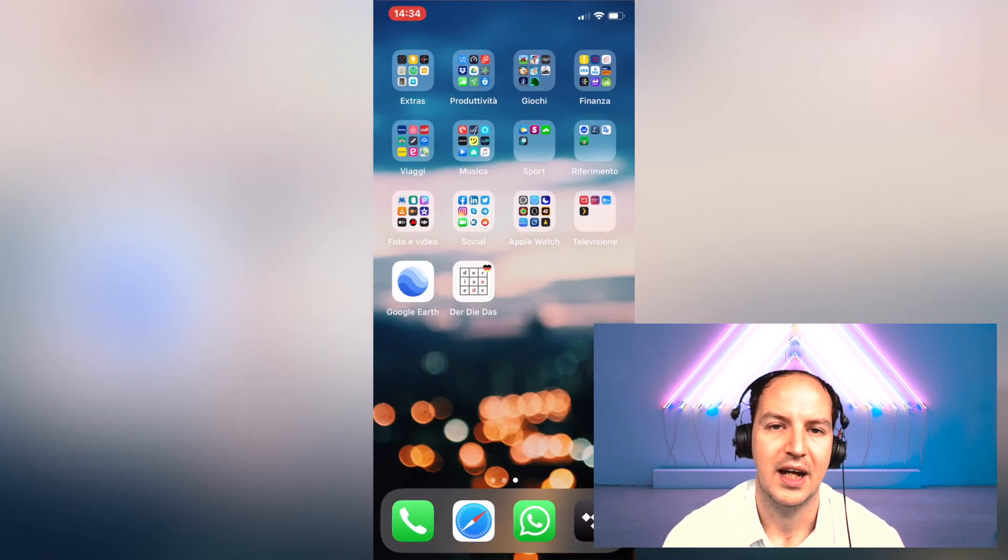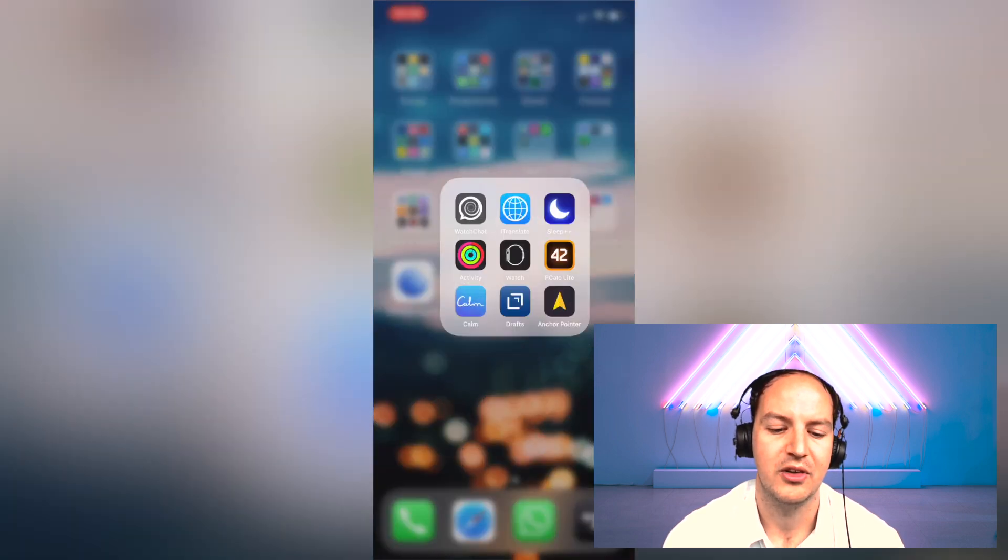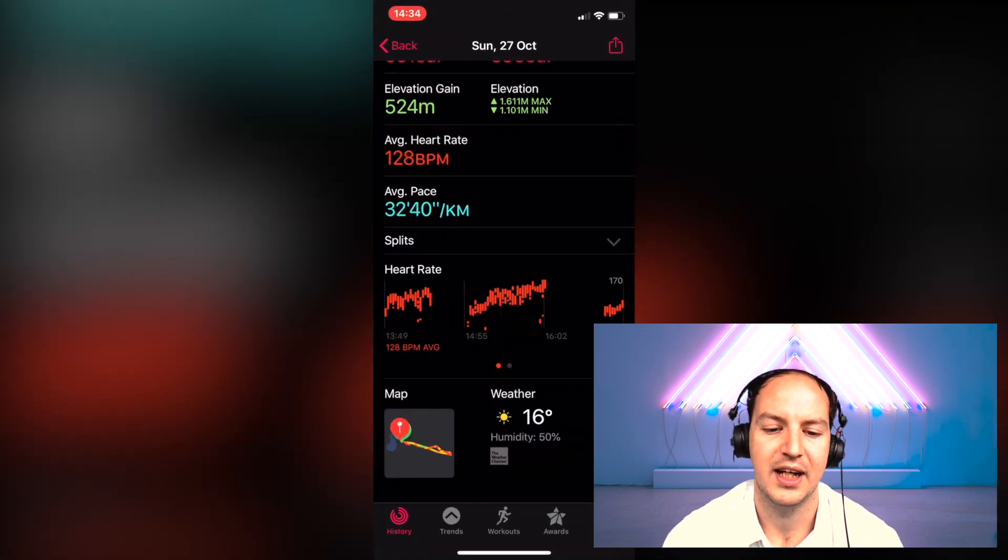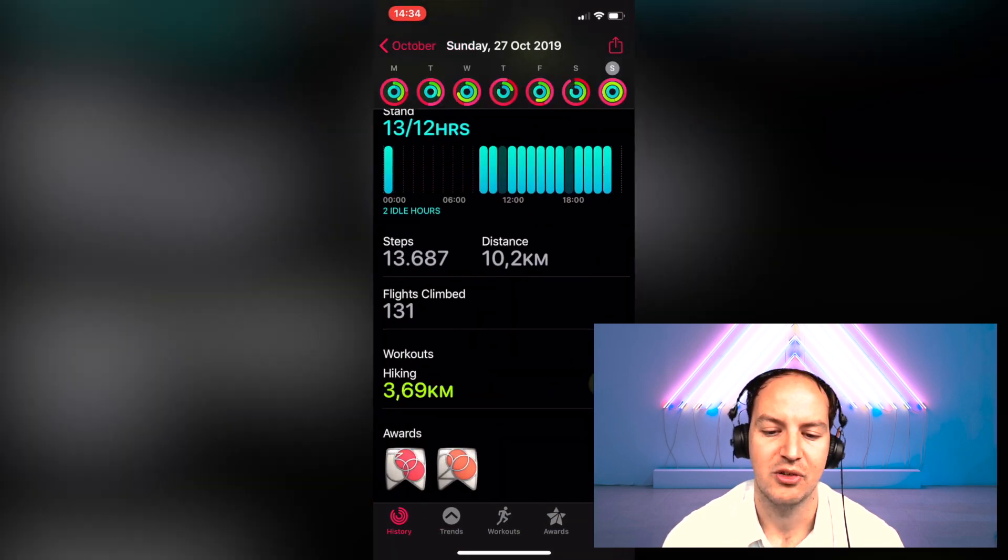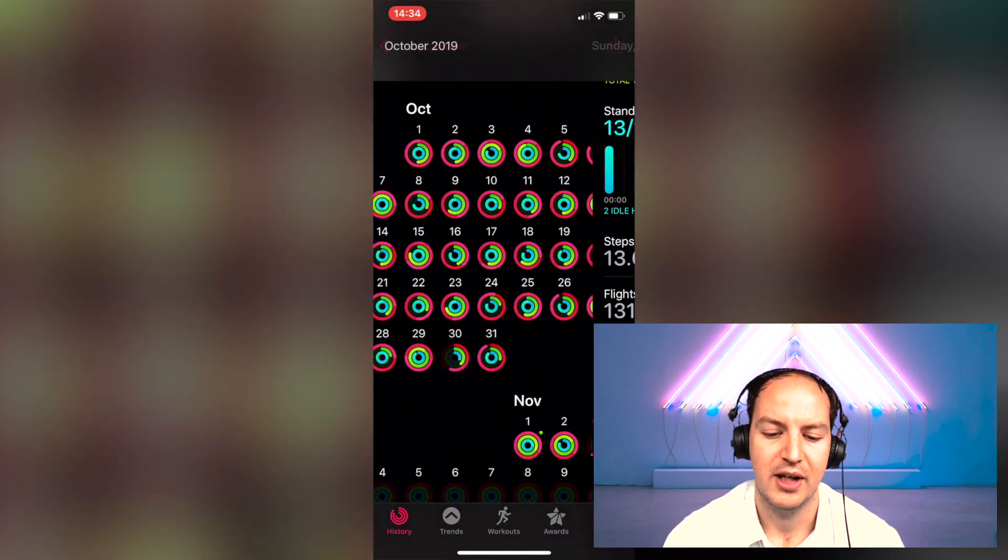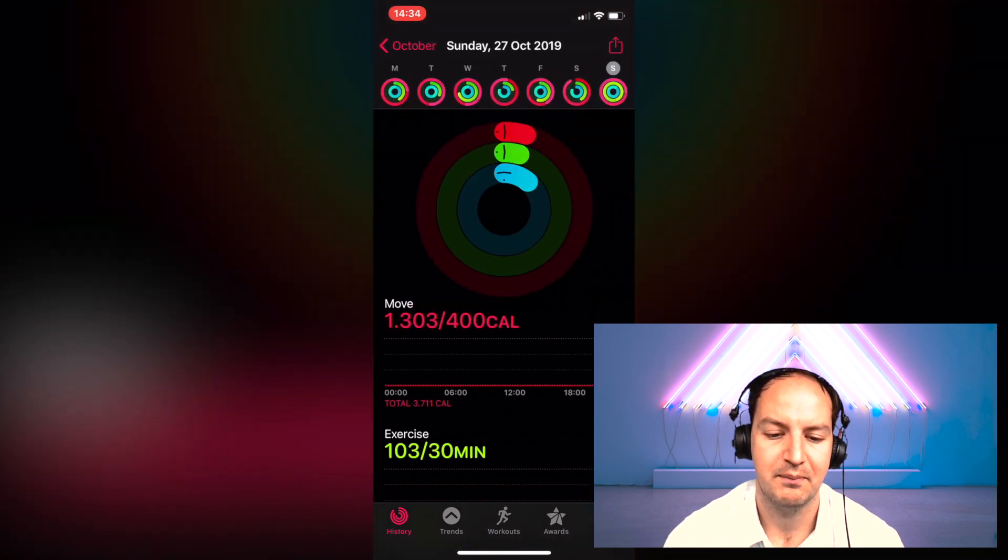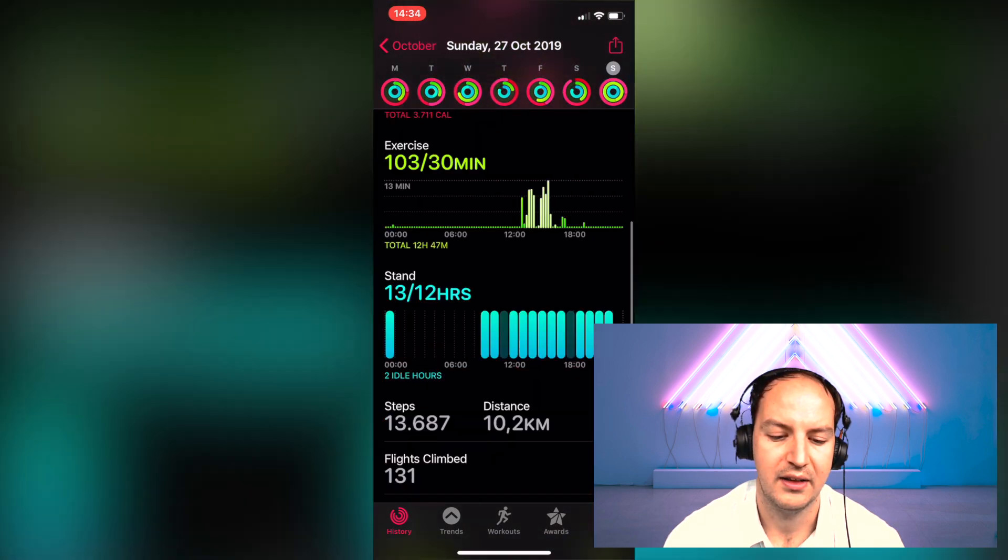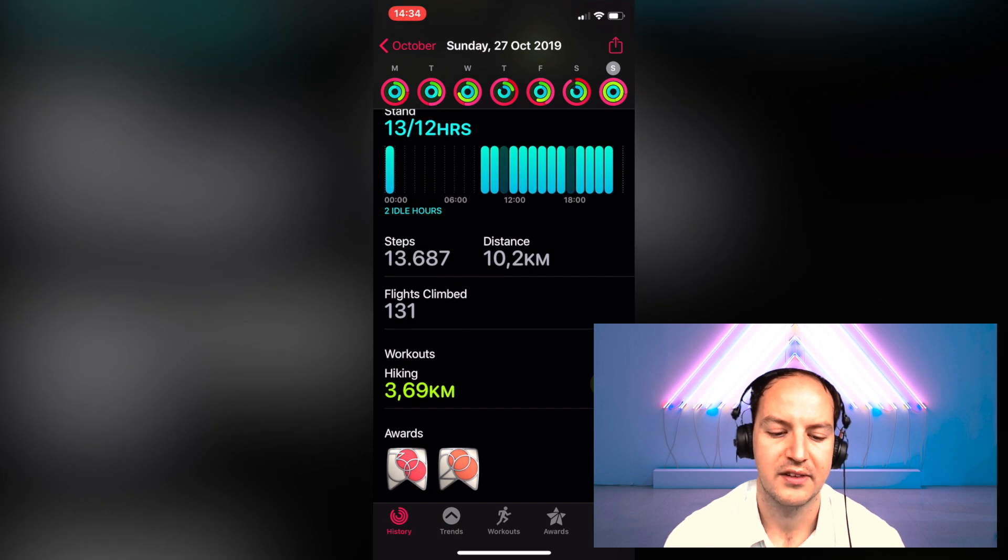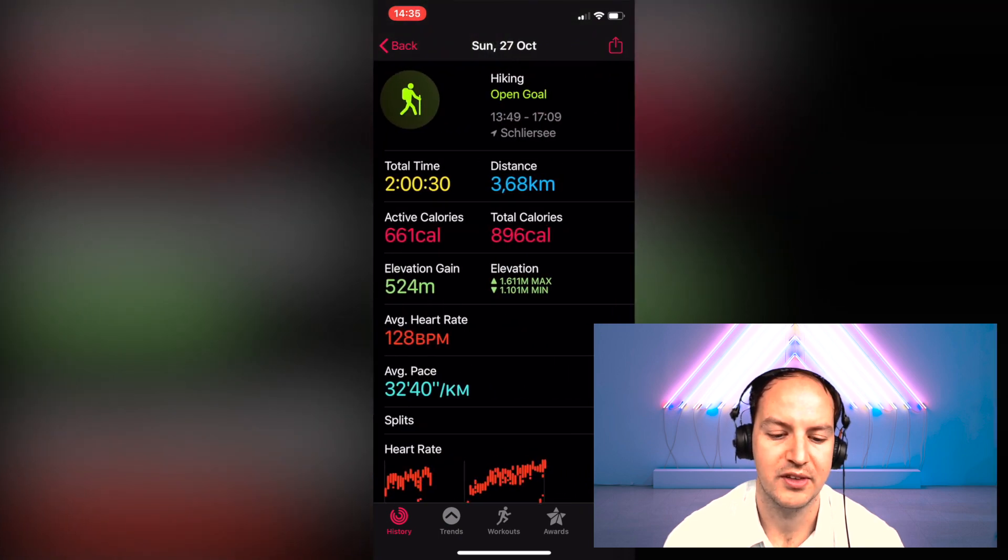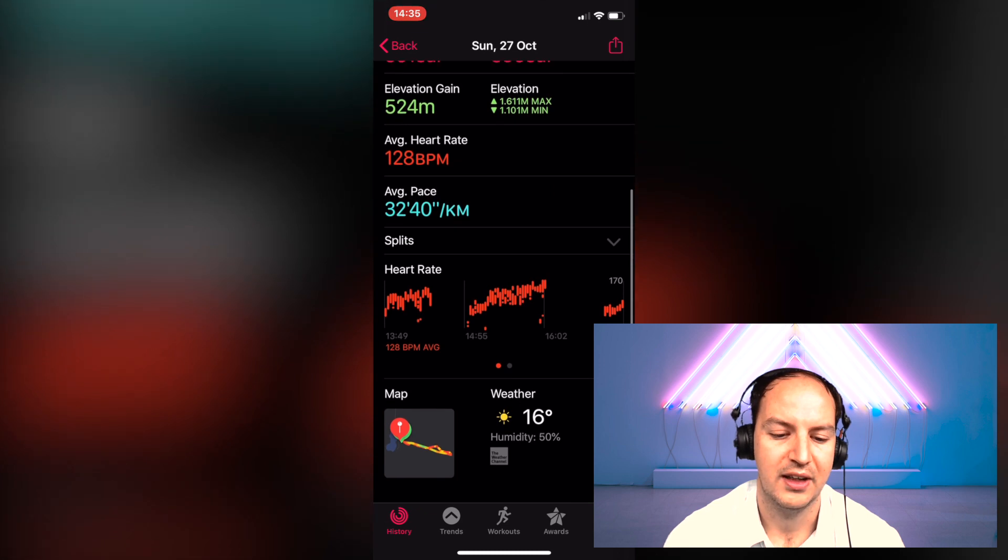Now you know that if you track a workout using the Apple Watch and you synchronize your Apple Watch to your iPhone, then you will see your workout summary under the Activity application on the iPhone. So if I go ahead and I check for example October 27, you see my rings and there is a workout summary: hiking 3.69 km. Now if you go down you see I have a lot of information like heart rate splits and so on and I have a map.